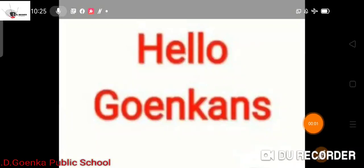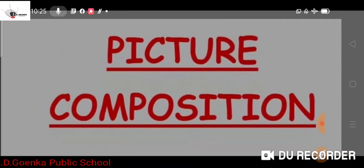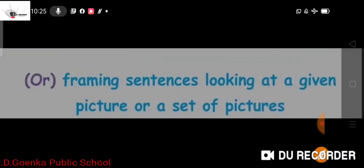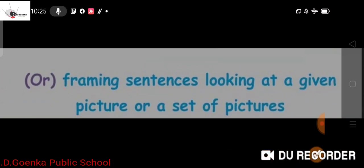Hello Koinkans! This is your English class and today we will learn how to write a picture composition. But before we move ahead, let us first know what a picture composition is. A picture composition is a description of a picture — by looking at a picture we are going to write a few sentences or framing sentences, looking at a given picture or a set of pictures.